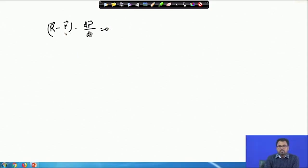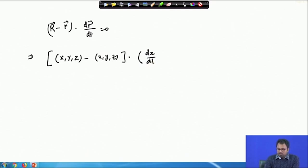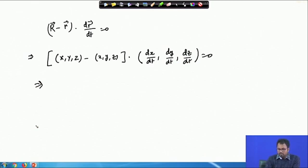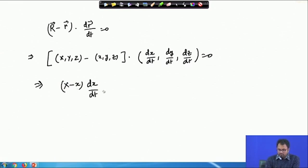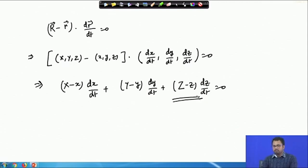Now I can also write this equation in terms of the Cartesian coordinate system. We can write capital R as (X, Y, Z) and small r as the point p which is (x, y, z), and dr/dt can be written as (dx/dt, dy/dt, dz/dt) equals zero. So I can expand this as: (X − x)(dx/dt) + (Y − y)(dy/dt) + (Z − z)(dz/dt) = 0. This is the required equation of the normal plane at a given point p to the curve r = f(t).